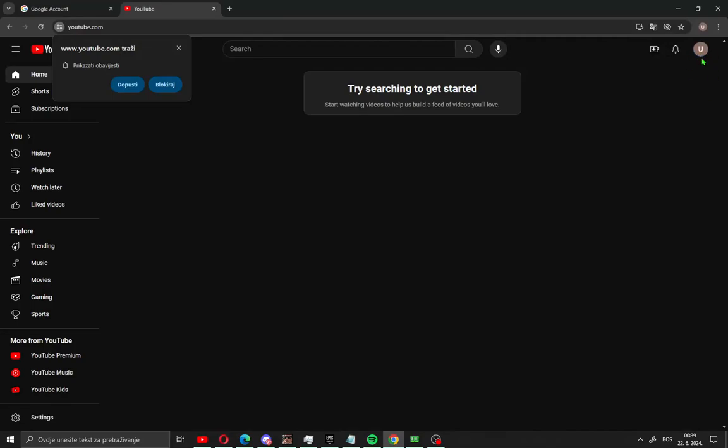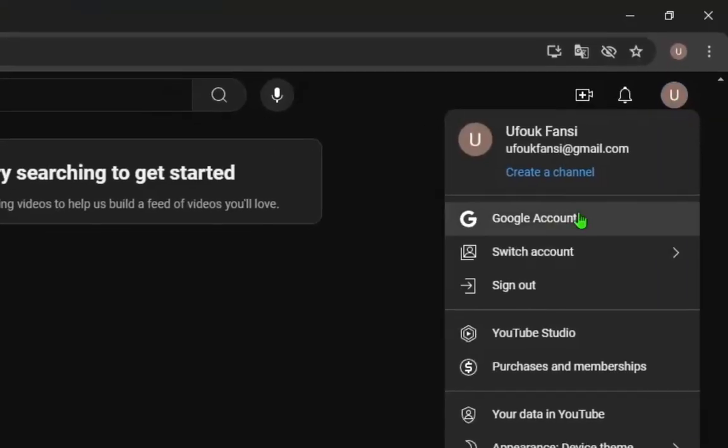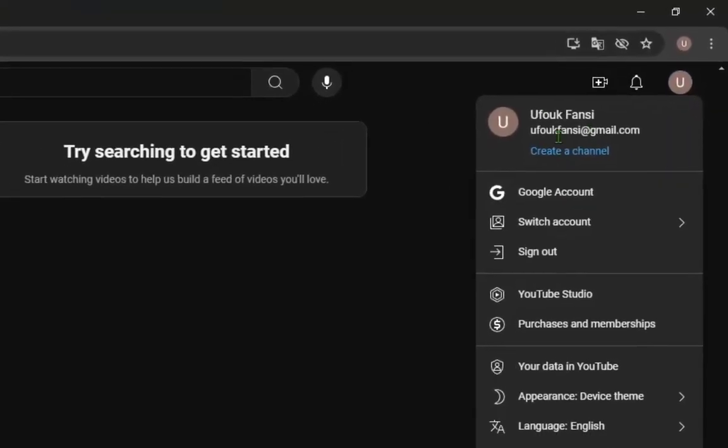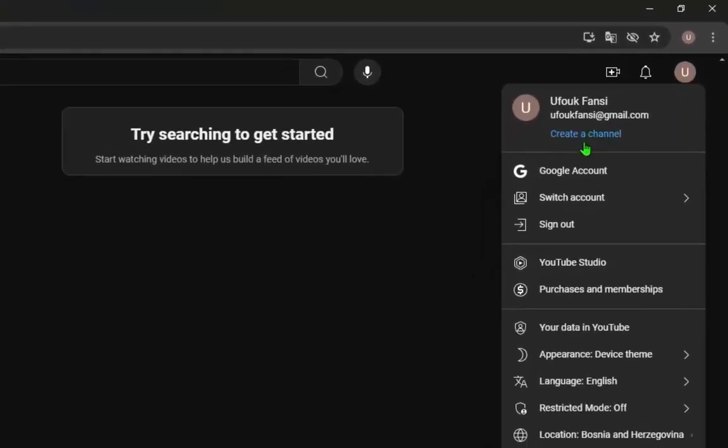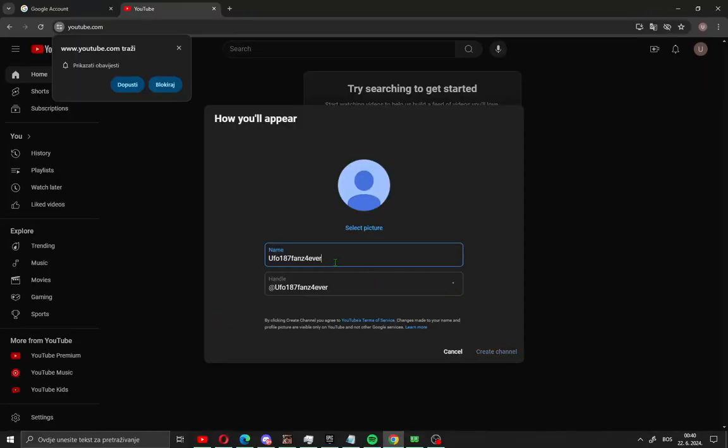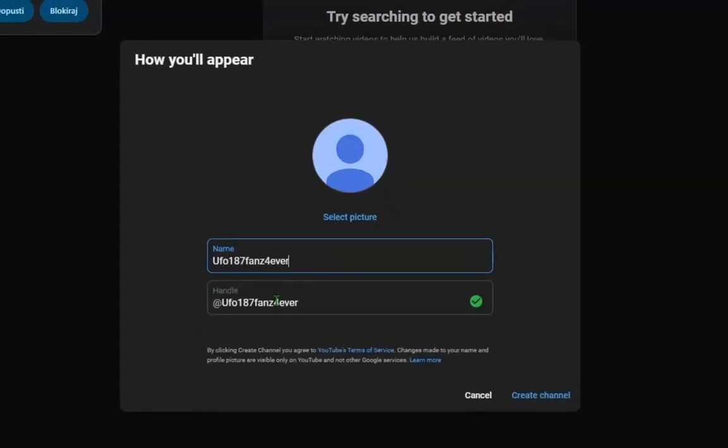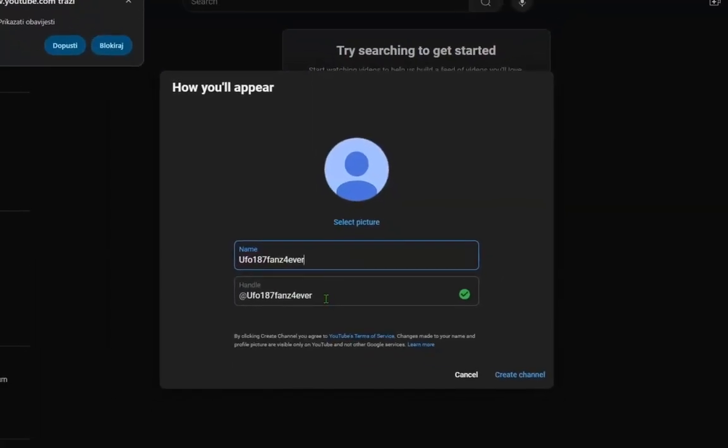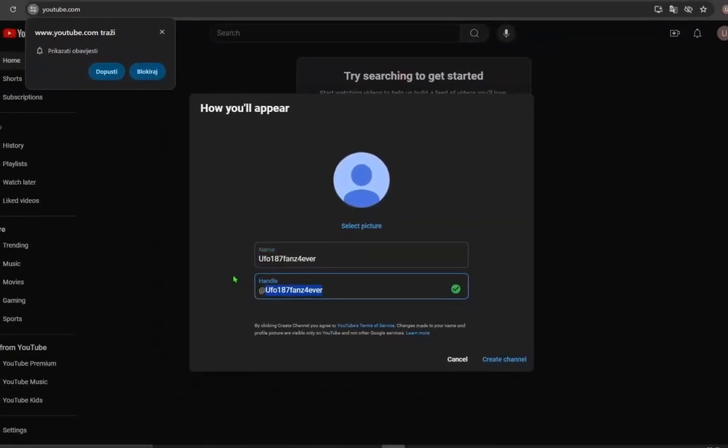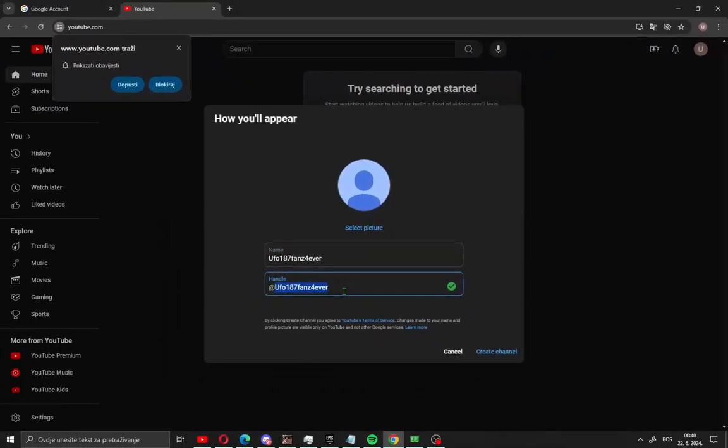Click on right corner on your profile picture and you will see here create channel. Click this, choose name like me, and automatically you will get handle from YouTube. This is unique your username for your channel.